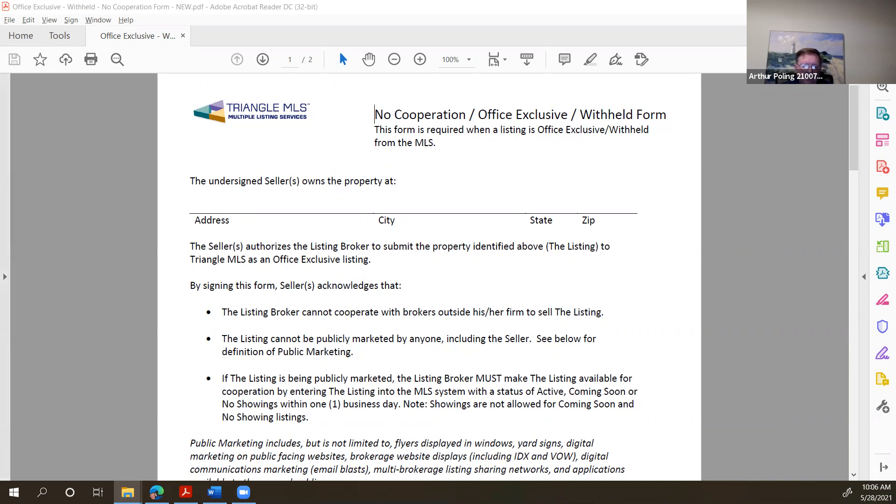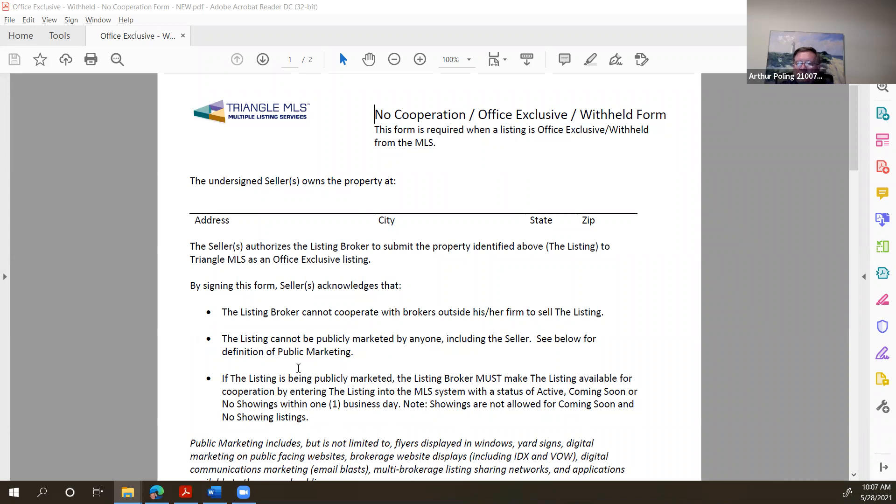Of course, disclose working with real estate agents, which by the way is a new form. Establish a listing agreement and make sure you use this form, the form titled No Cooperation Office Exclusive and Withheld form. And then that way you have a basis to move forward and seek an offer from Kelly offers.